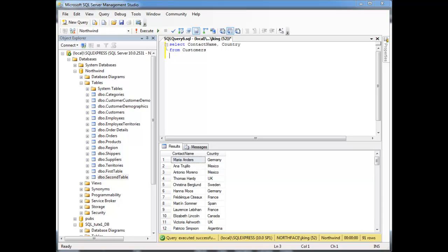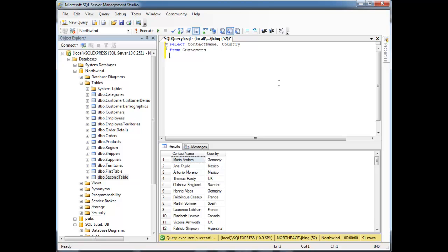In the case where you need to compare a value against several other values, SQL has a little trick for that. As a beginner, I might be tempted to do, for example, I have all the customers in their countries. Let's say I wanted to get the people from France and Germany.